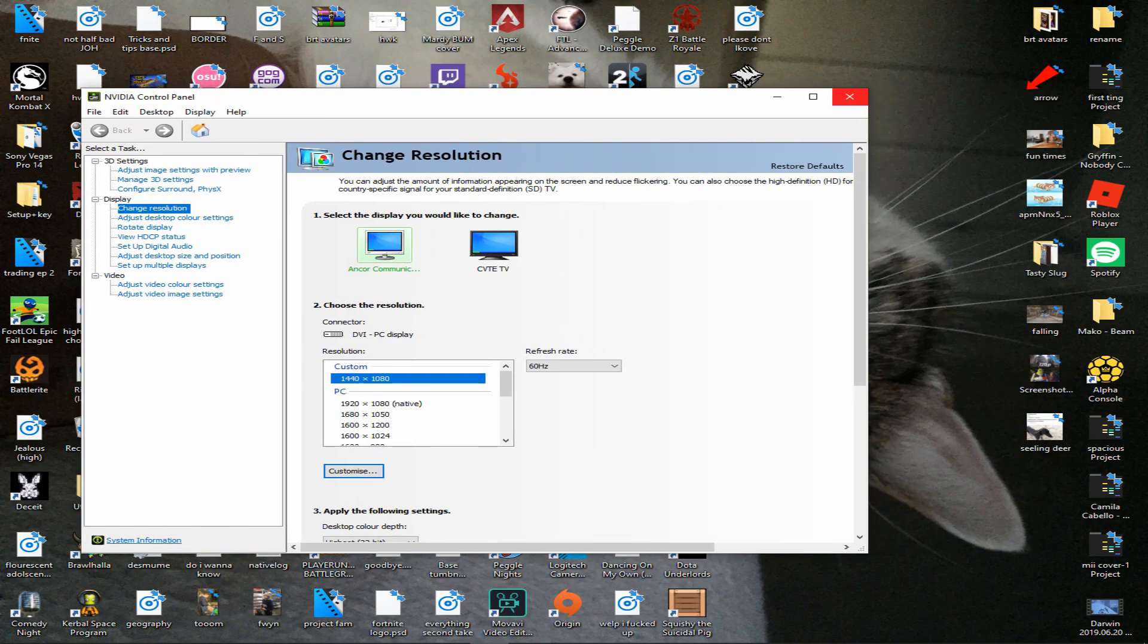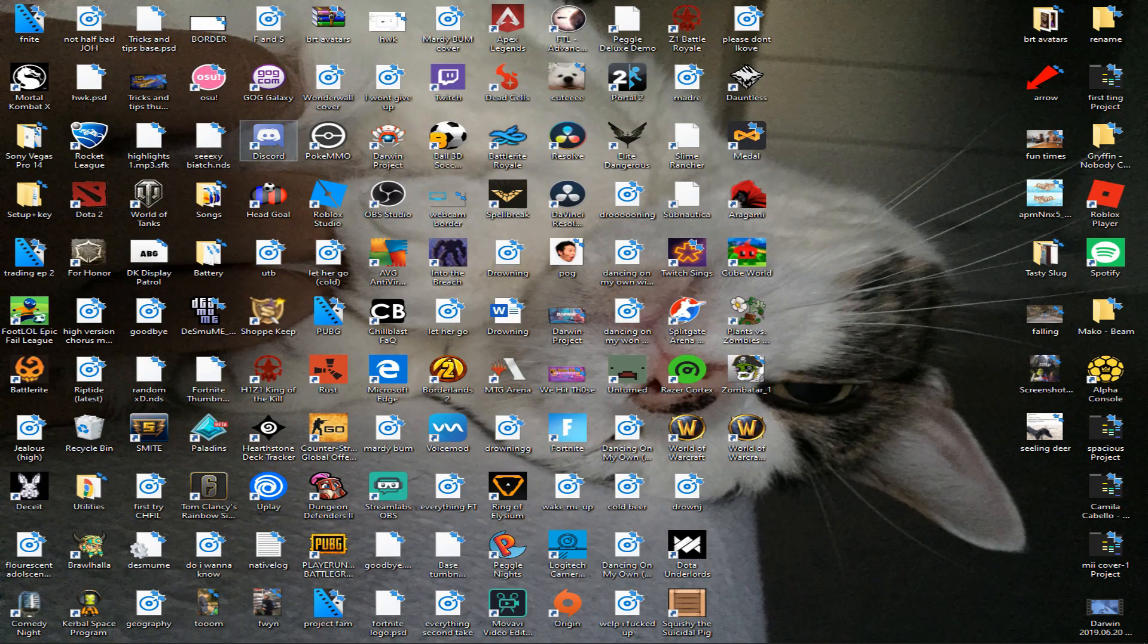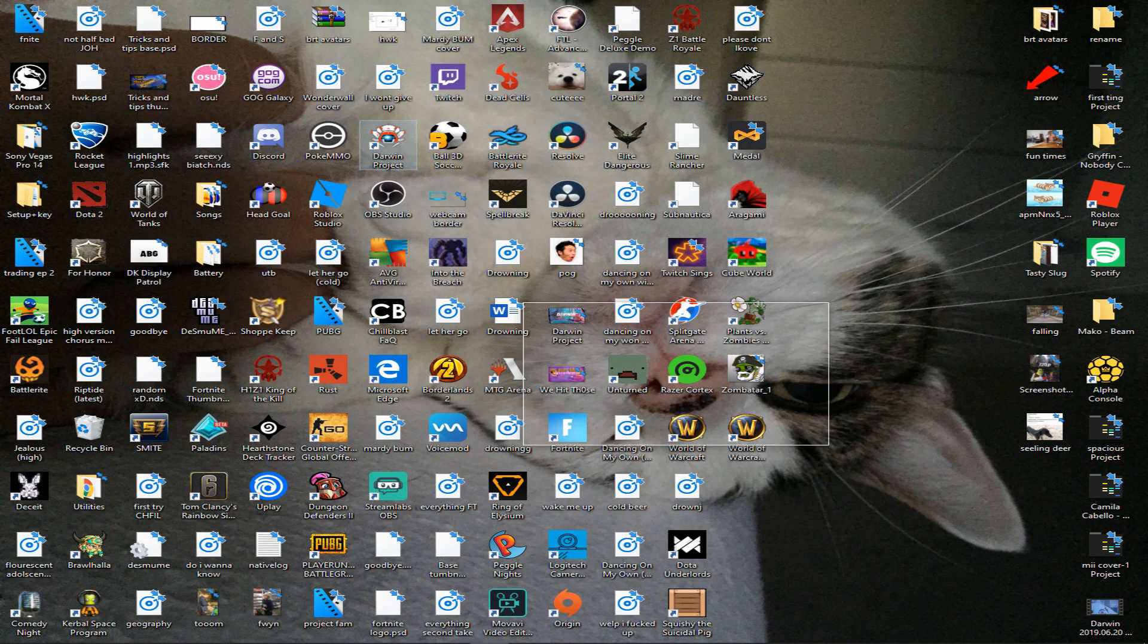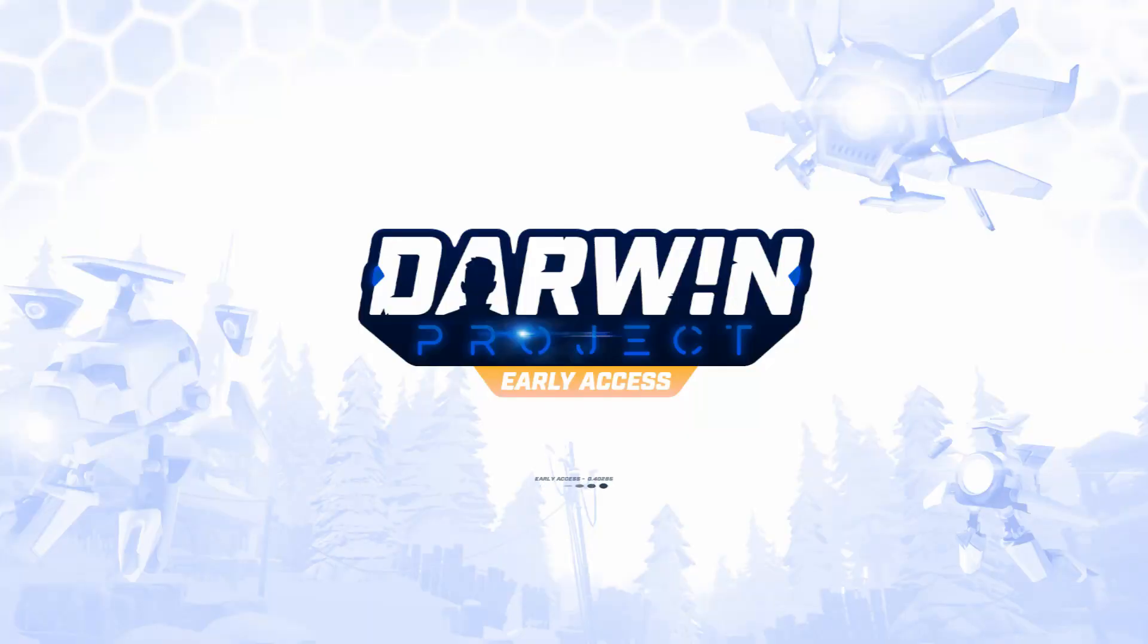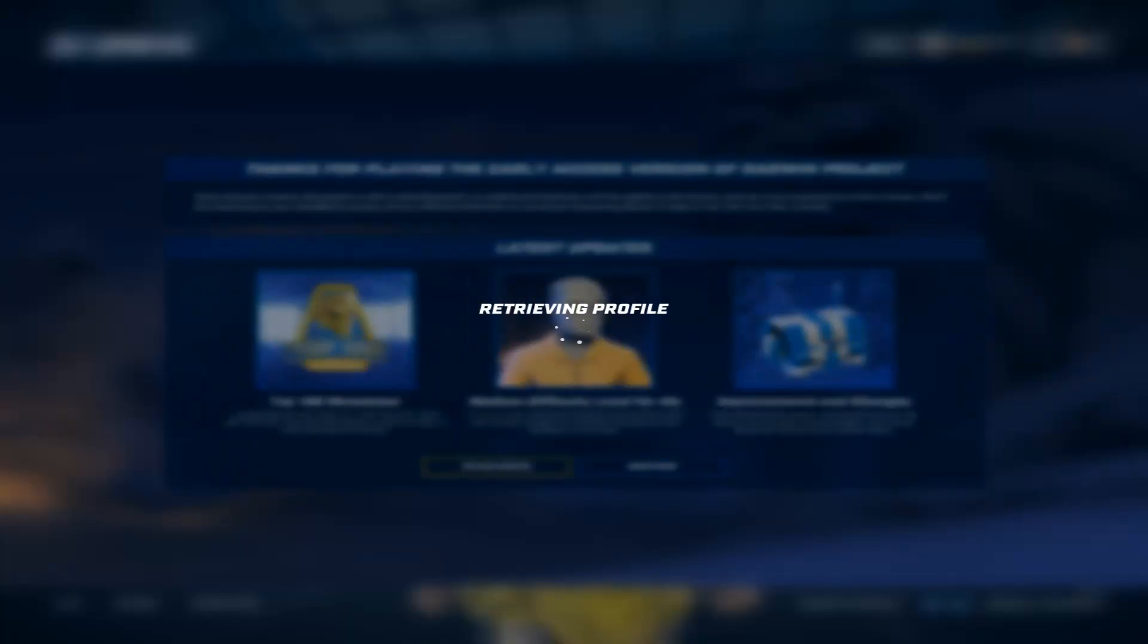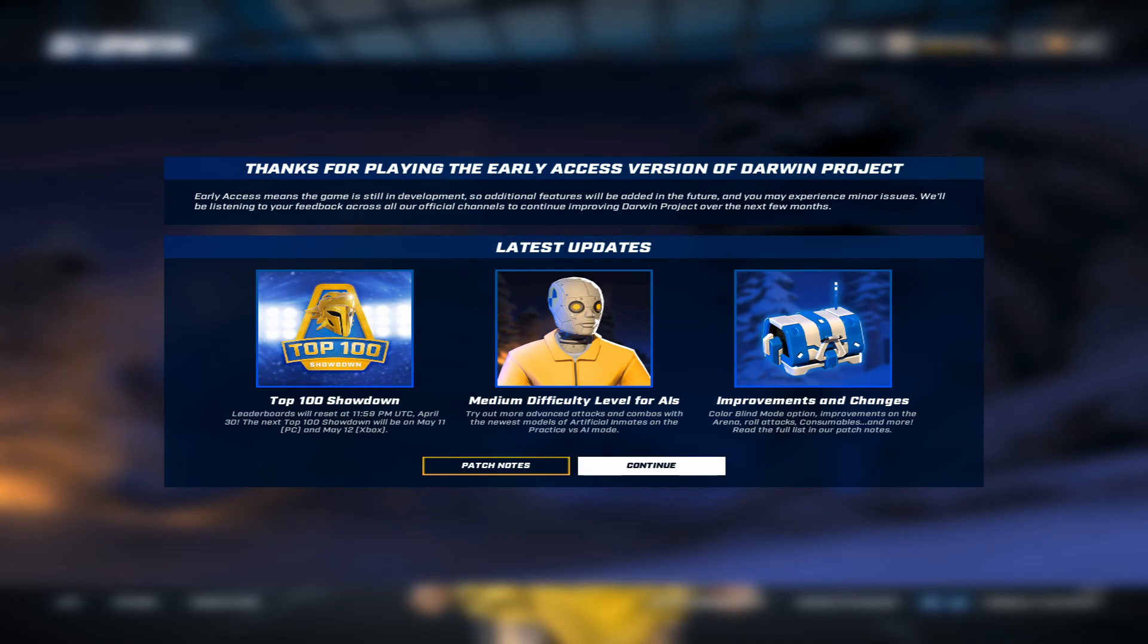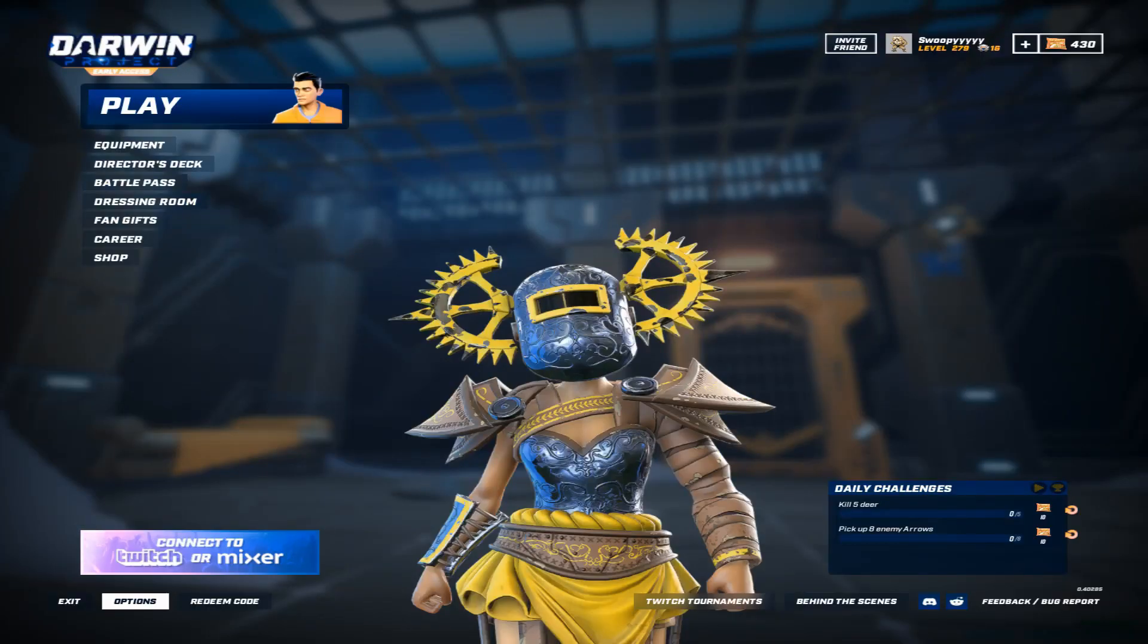Then you can come off this, go onto the Darwin project. Once it's open you just want to go onto your game, go onto options, go onto your video settings.